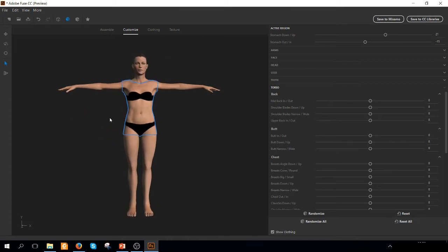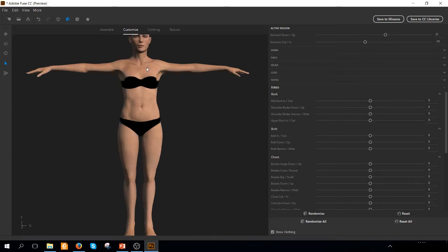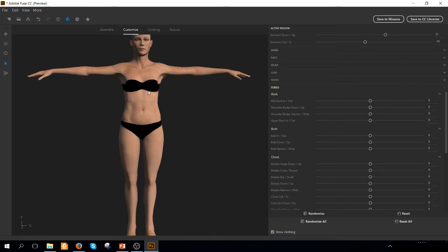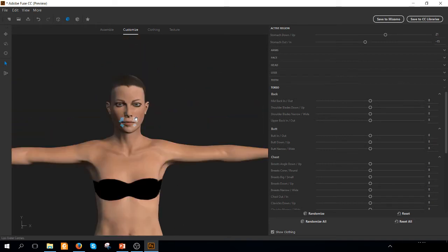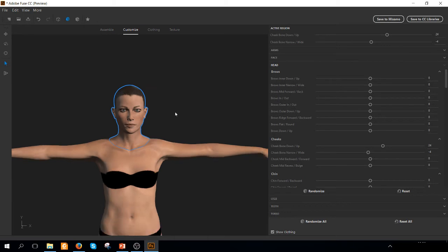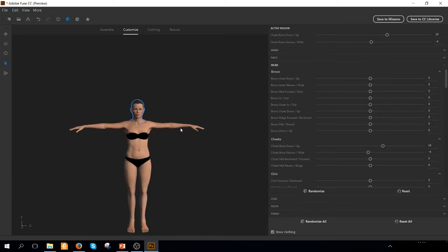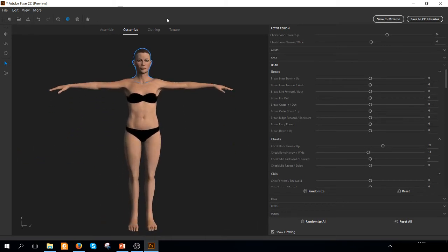Once you are ok with the characteristics of the body, you can also extend the arms, make them shorter. The same thing for the legs, changing the characteristics of the face of this lady.